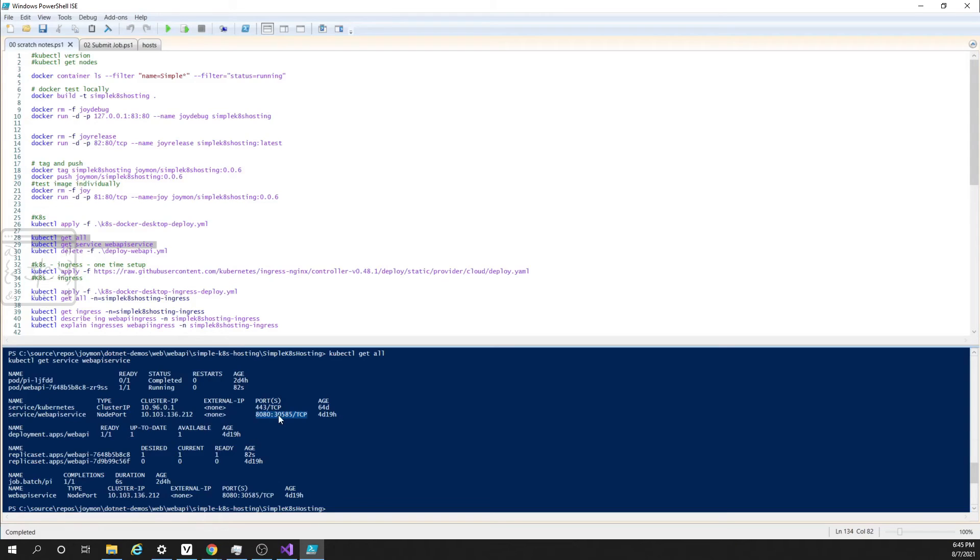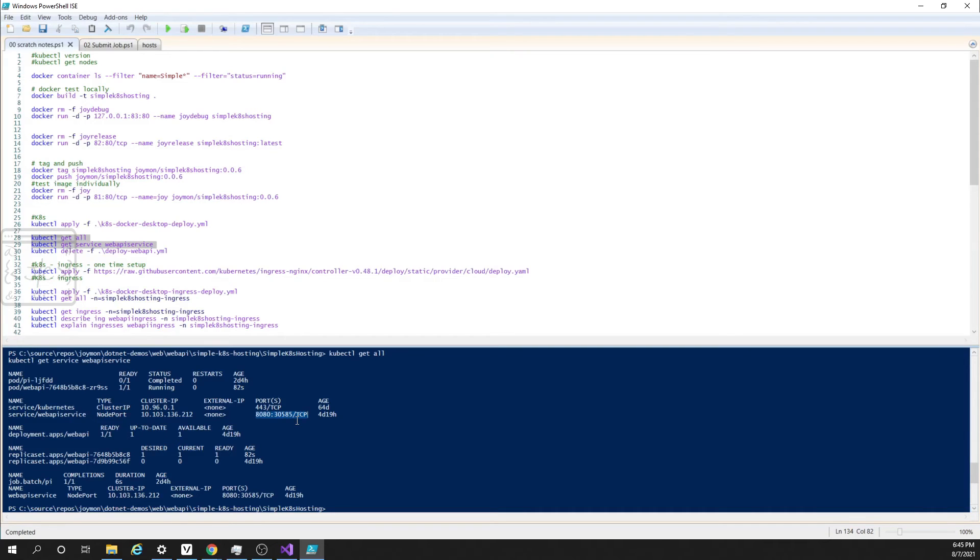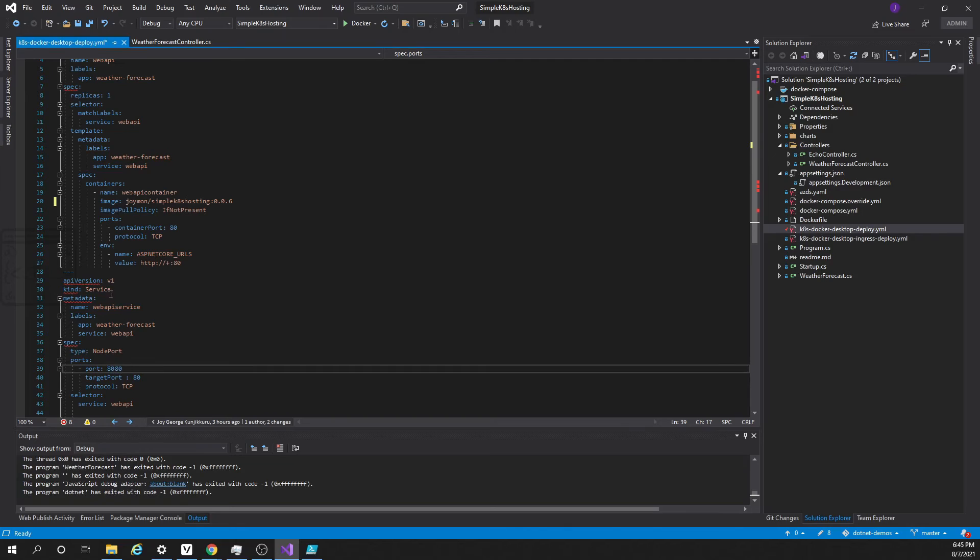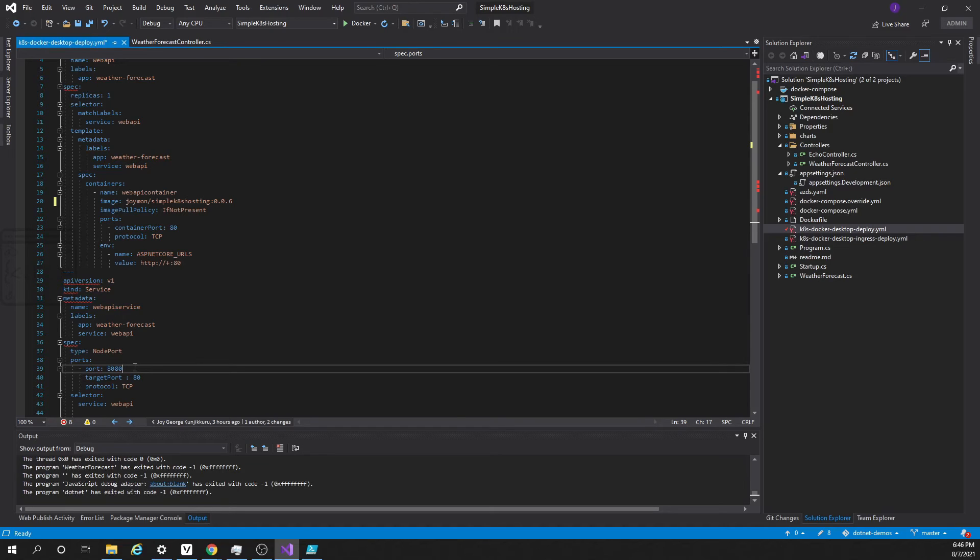So here we see there are two ports: 8080 and 3585. 3585 is a port we can access from our machine, and this is mapped to port 8080 of the service. Now coming to the definition file, here it says 8080. So this service is listening on port 8080. This port 8080 is accessible only inside the cluster.